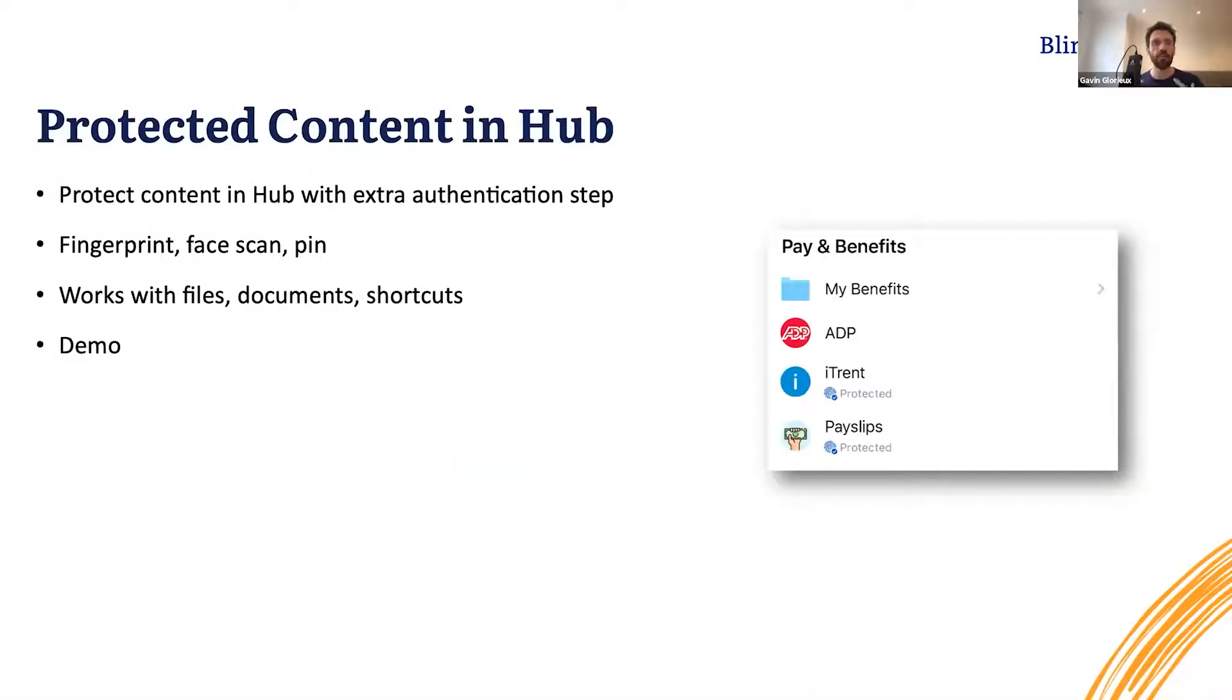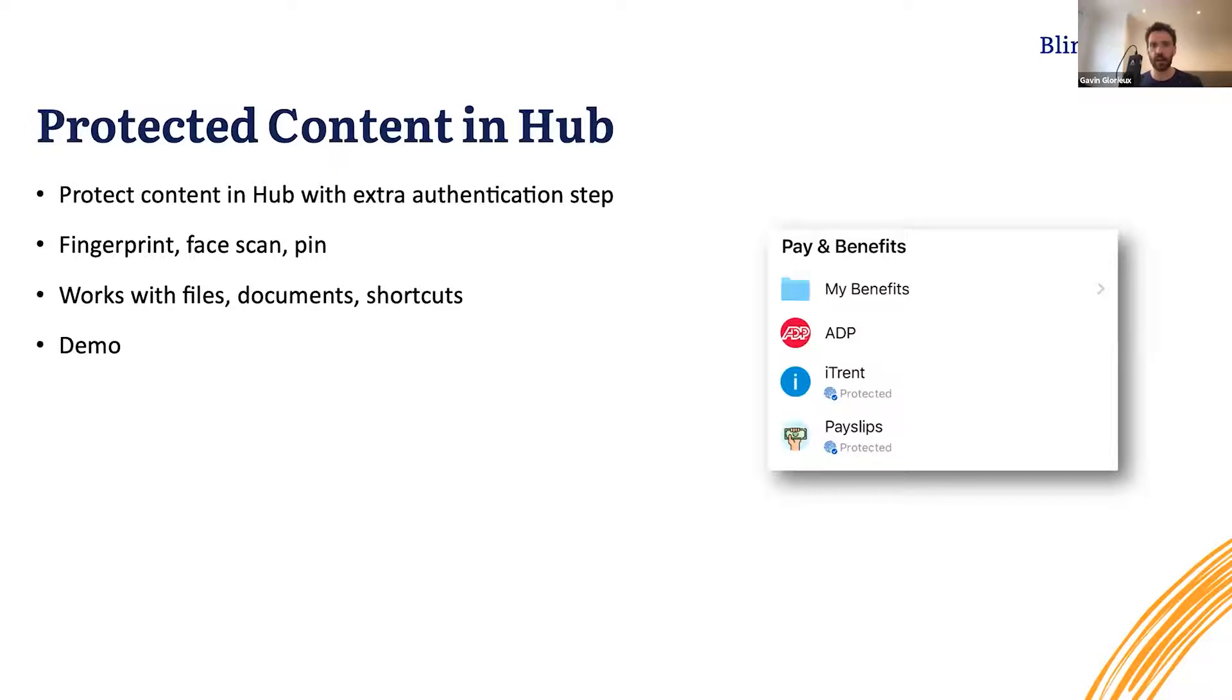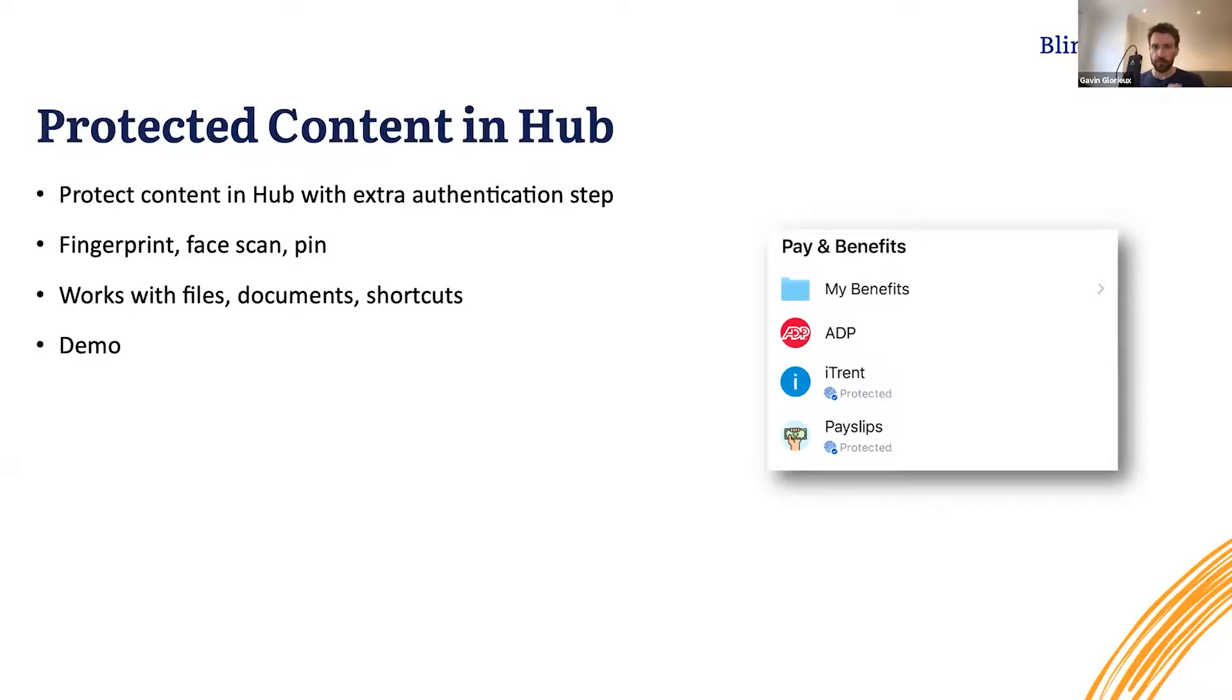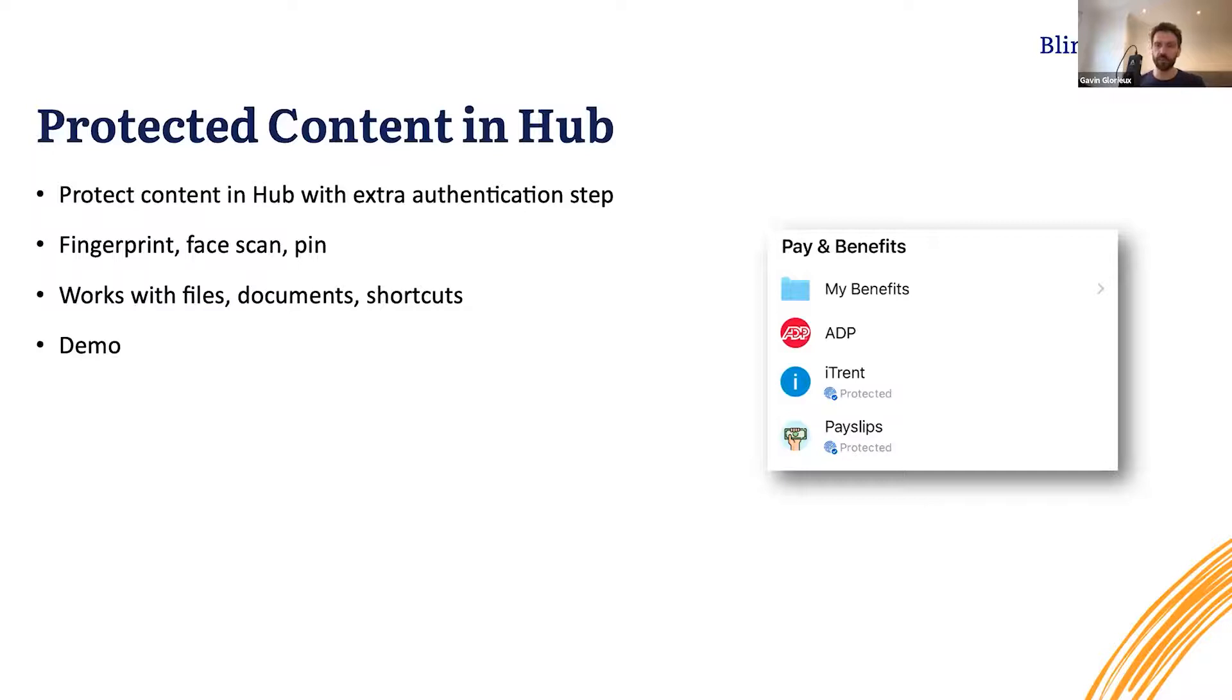Now the more you use Hub in Blink to share files, folders, and shortcuts with your workforce, the more likely it becomes that you want to add items to Hub that are a bit more sensitive, and ideally you would want to make sure that those files don't end up in the wrong hands, especially when accessed from a mobile device that could be lost or that could be stolen. This is where our new protect content feature comes in. It allows you to mark any file, any document, or shortcut as being protected, and this will require an additional step of authentication before allowing access.